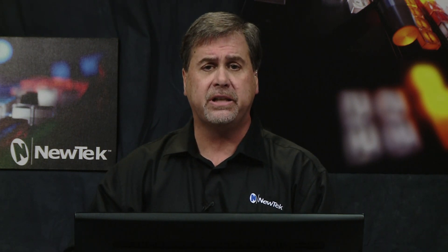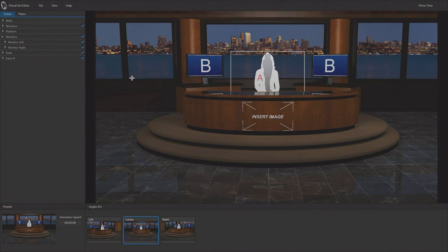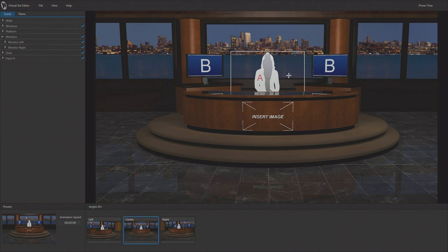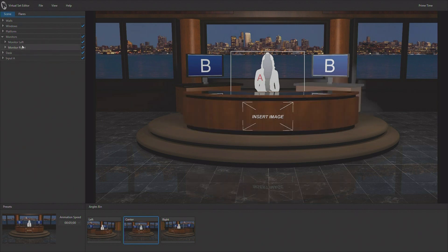Now, if you take that 460 and you add advanced edition to it or you get up into an 8000 or into the IP series, the MEs can handle four layers. So now you can do A, B, C, and D. So if I'm looking at this particular virtual set, if I'm working within a two-layer environment, this is all I can do. B is going to be what's on both monitors and A is going to be my talent.